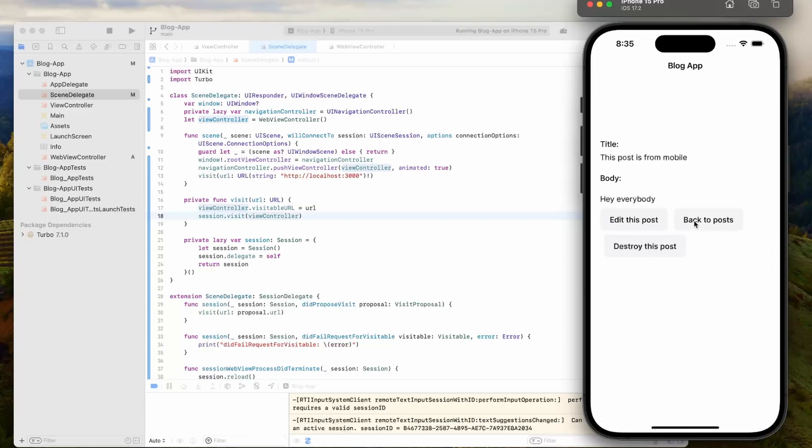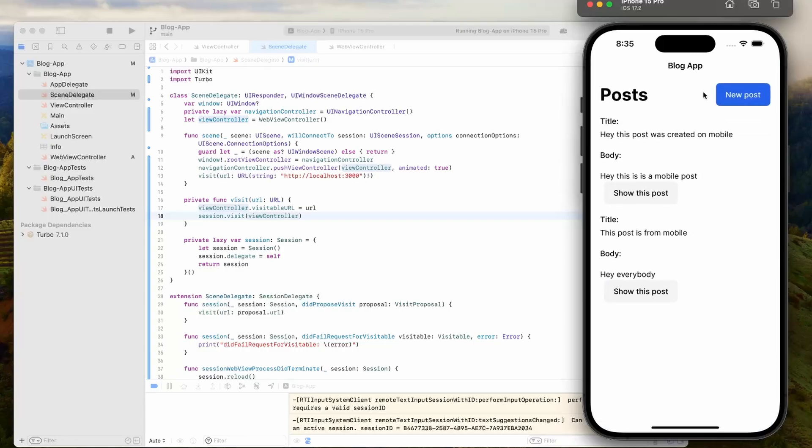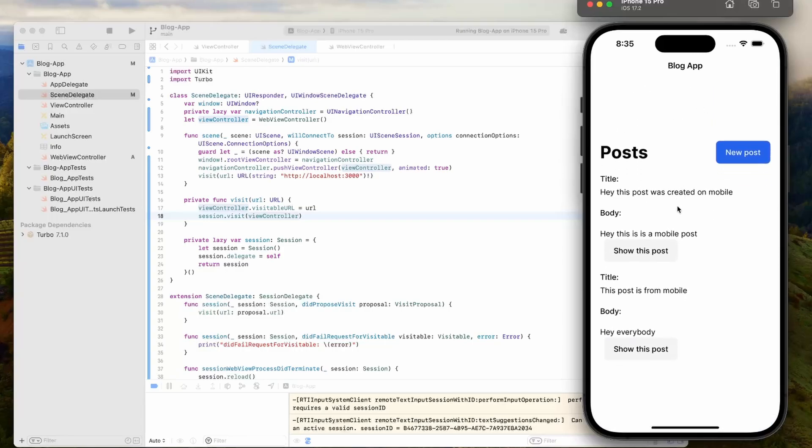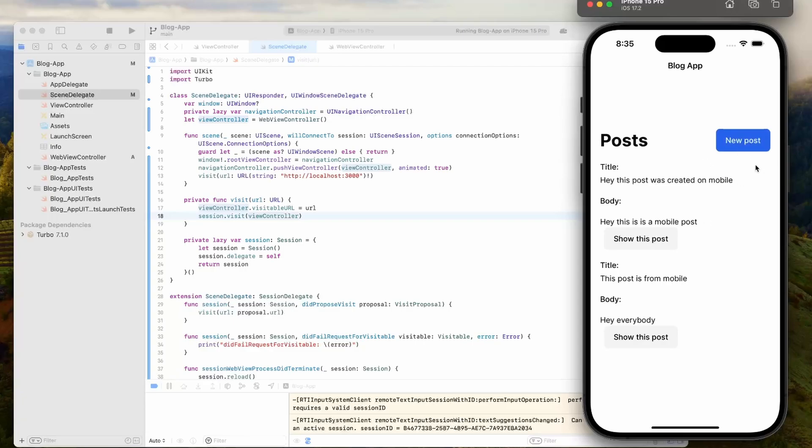Alright, awesome. Yeah, just like that, you can create a simple turbo iOS app. I hope you guys found this helpful. I would love to create more content on creating turbo iOS apps. Please leave your ideas in the comments.